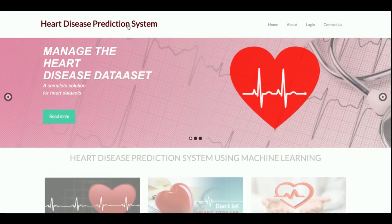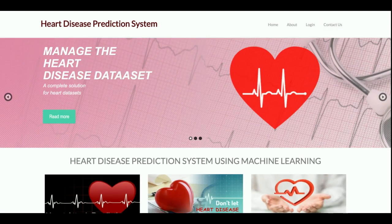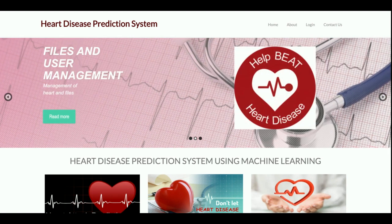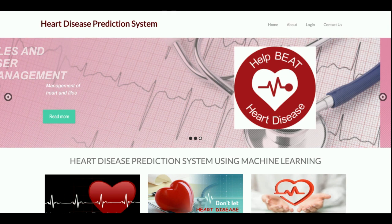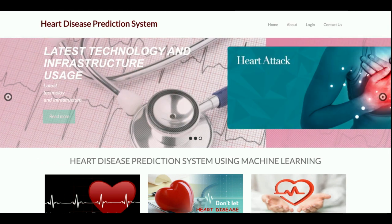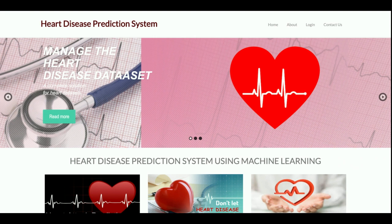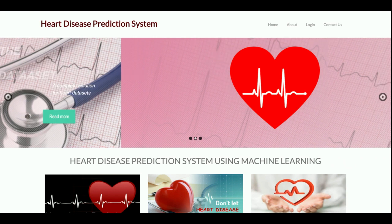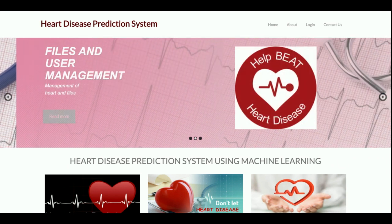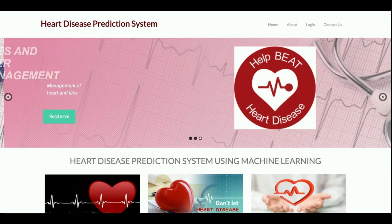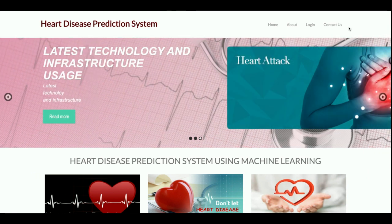That is all the functionality I have developed inside this project — the Heart Disease Prediction System. If you need more functionality in this project, just put it in the comments and I will incorporate those changes to make this project better according to your requirements. Don't forget to subscribe to our channel for the latest project videos on the latest technologies. Thanks for watching!